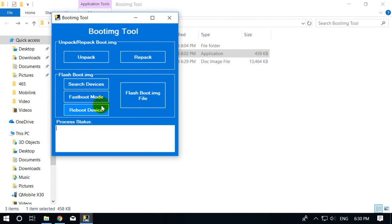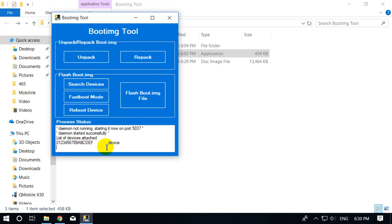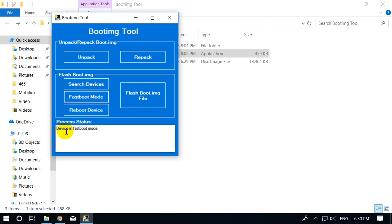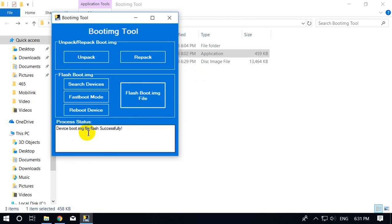I double click on my tool and click on 'Flash boot.img'. First I put the device into fastboot mode — my device is now in fastboot mode. I click on Flash boot.img file. The boot.img file is now flashed successfully.